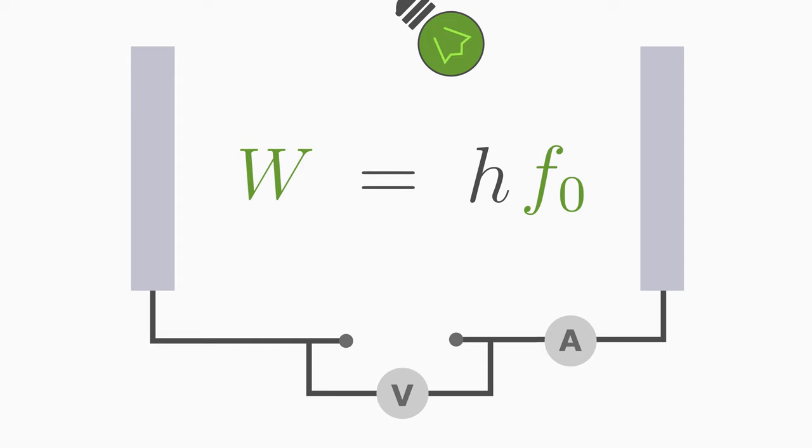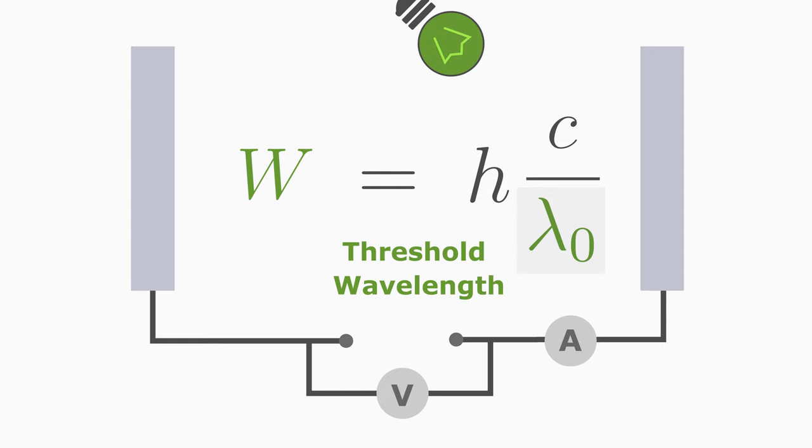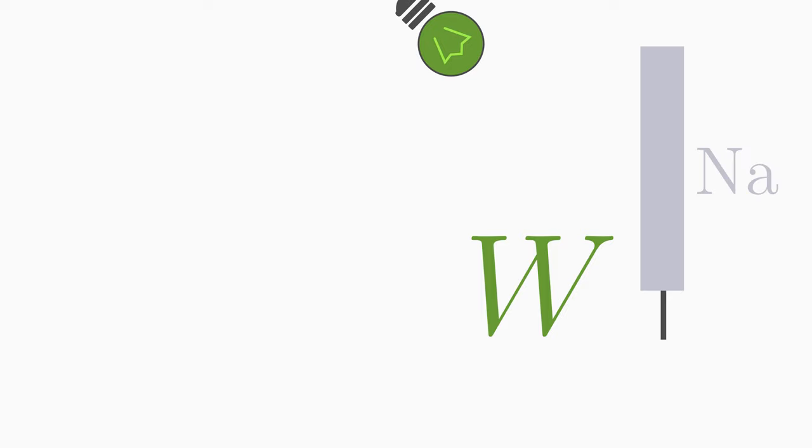As I said before, if you don't know the frequency but the wavelength, then you can also calculate the work function with h times c divided by lambda zero. Here, lambda zero is the threshold or cutoff wavelength. The work function depends, of course, on the material used for the electrode. For example, it is easier to knock out an electron from a natrium plate than from an aluminium plate.